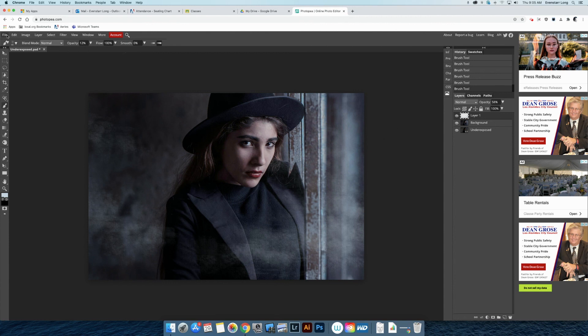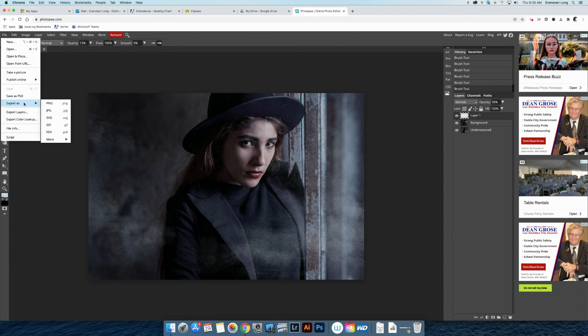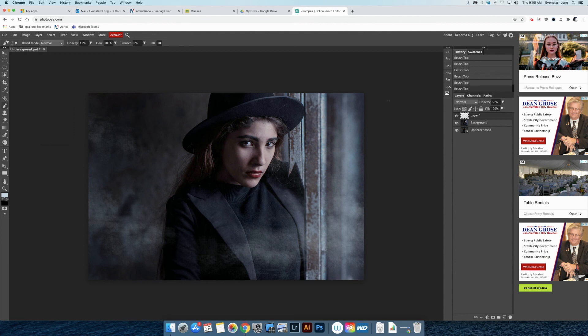And then we'll come up to File, Export, and Export as a JPEG so that you have a compressed version of your image. Make sure that you export it at 100%, otherwise it'll look kind of poor.